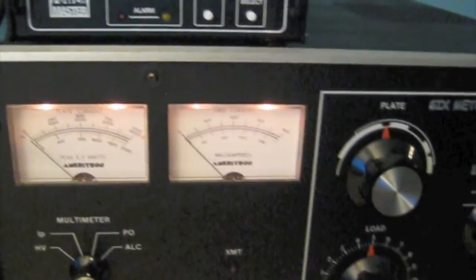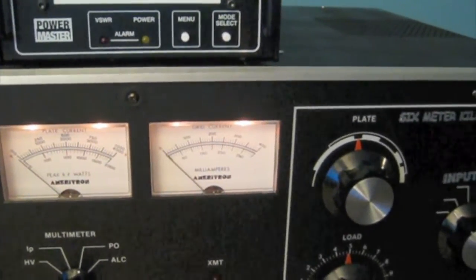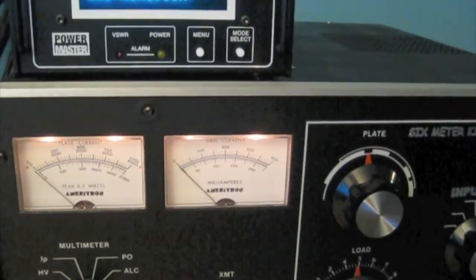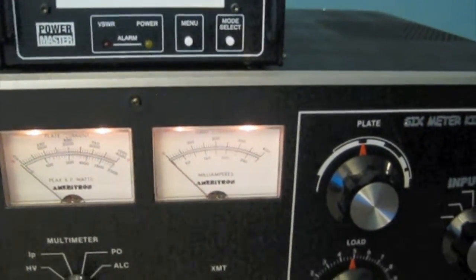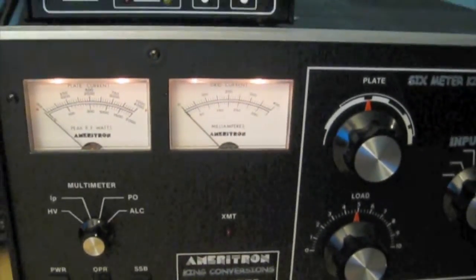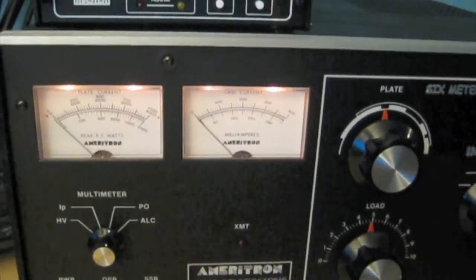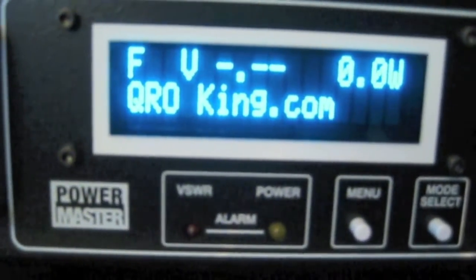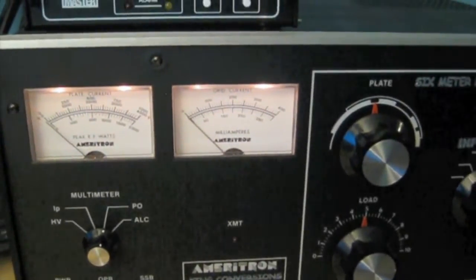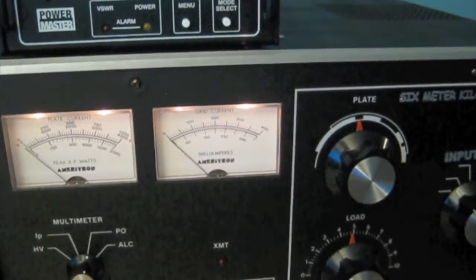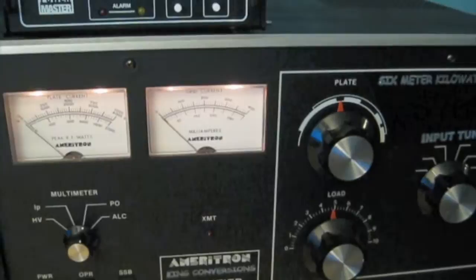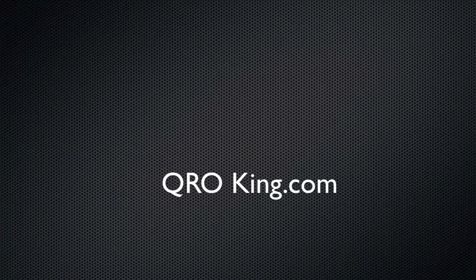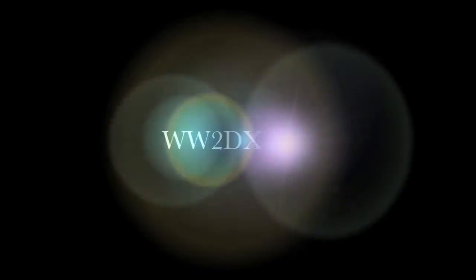And I hope you enjoyed it. We're going to have some more videos coming out over the next few months as Lou converts different model amplifiers over to 6 meters. So, be sure to check out his website, qroking.com. And you can read more on my website, www.2dx.com. 73s. Hope you enjoyed it. Thank you.